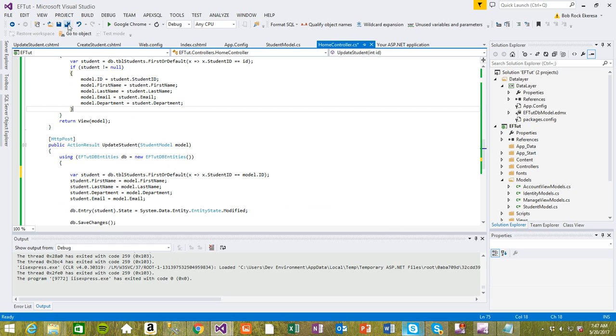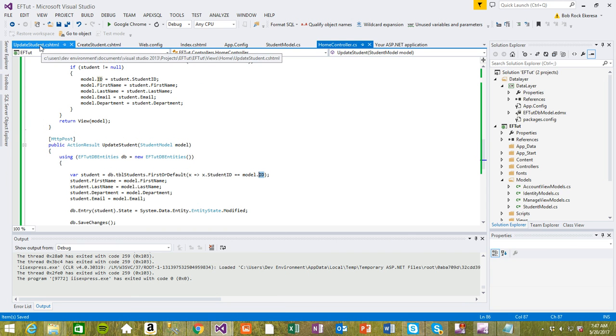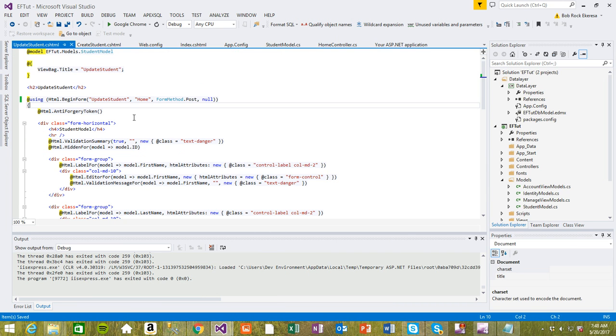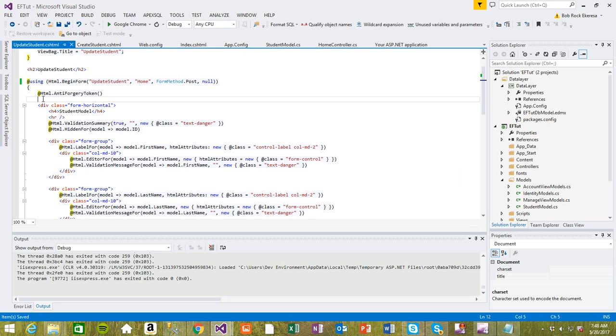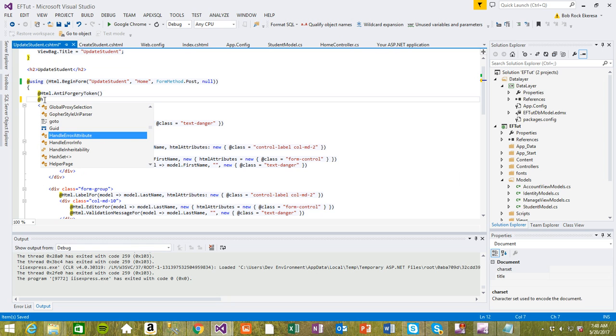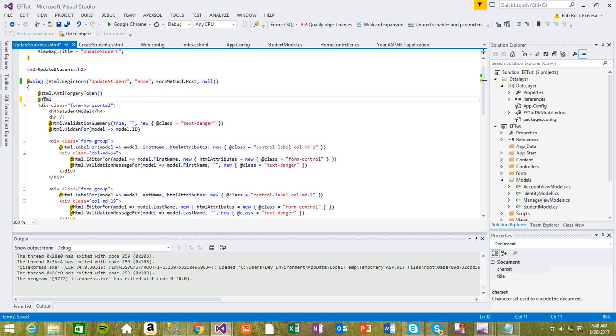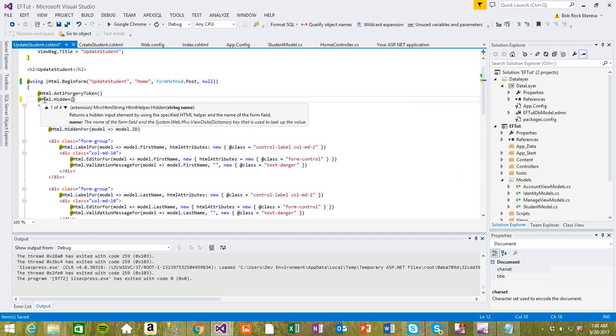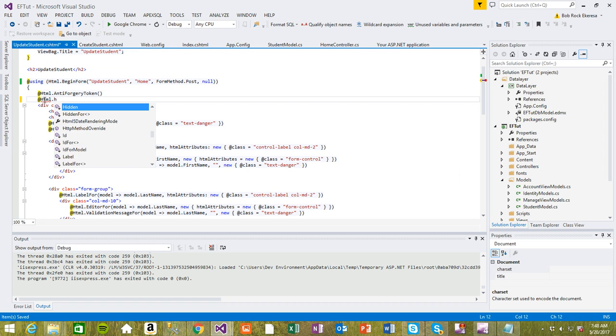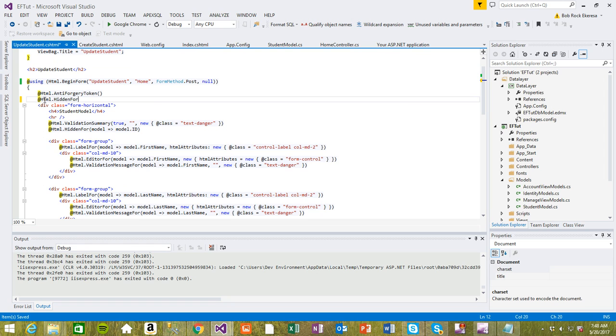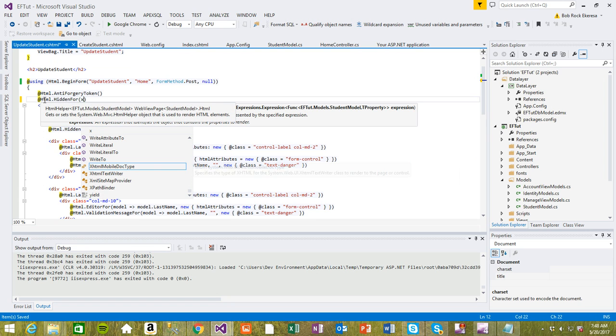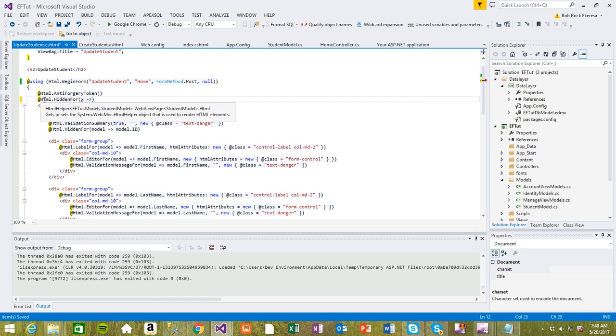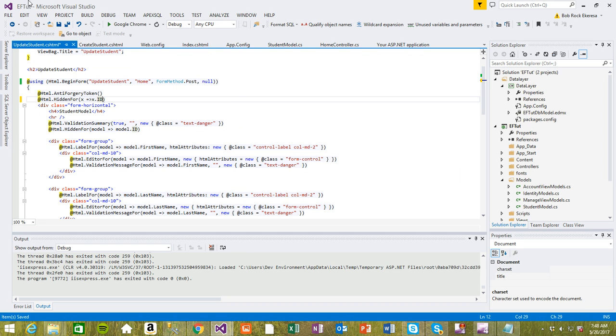Let's see, one more thing. Because you're passing this ID, you need to make sure the model contains the ID. We need to go back to the student view and use a hidden variable. I'll use HTML.HiddenFor to get the ID, so that's going to post this ID along.